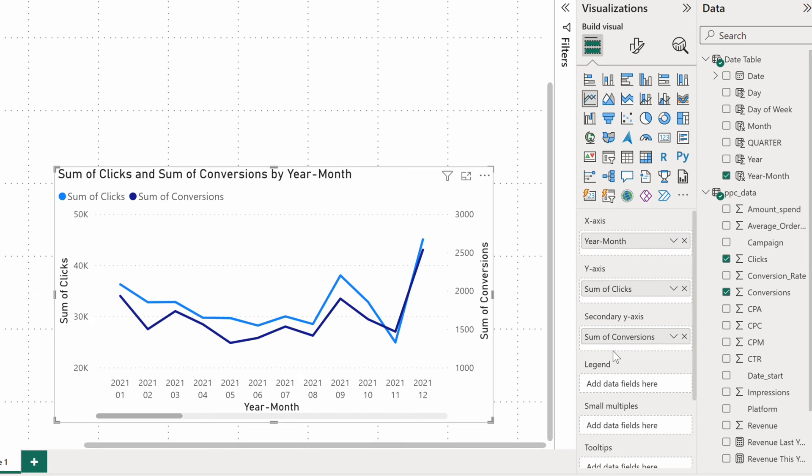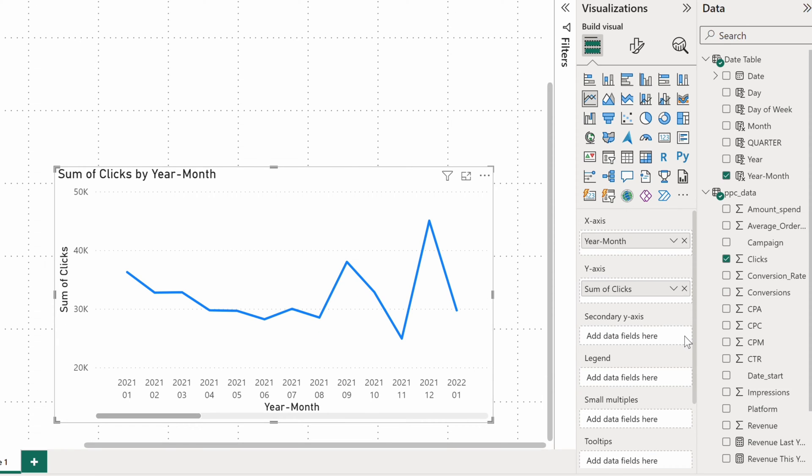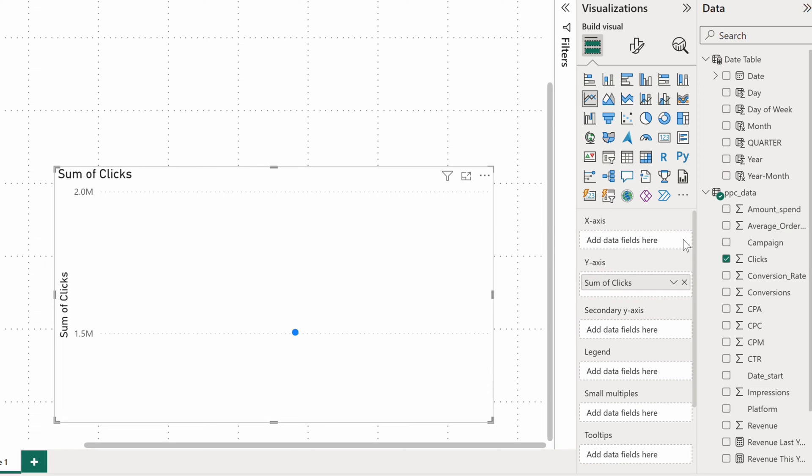You can also do some Power BI forecasting with the line chart. Let's give it a try. Forecasting will only work with a single value on the Y axis, so let's get rid of conversions. Also, it seems I need to have individual dates on the X axis for the forecasting to work, so let's swap the fields here.